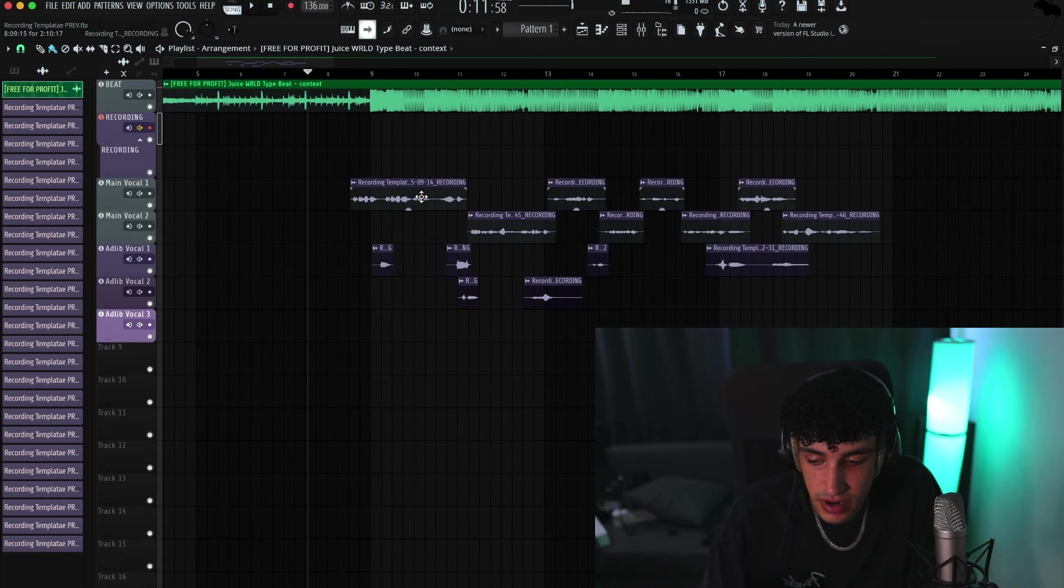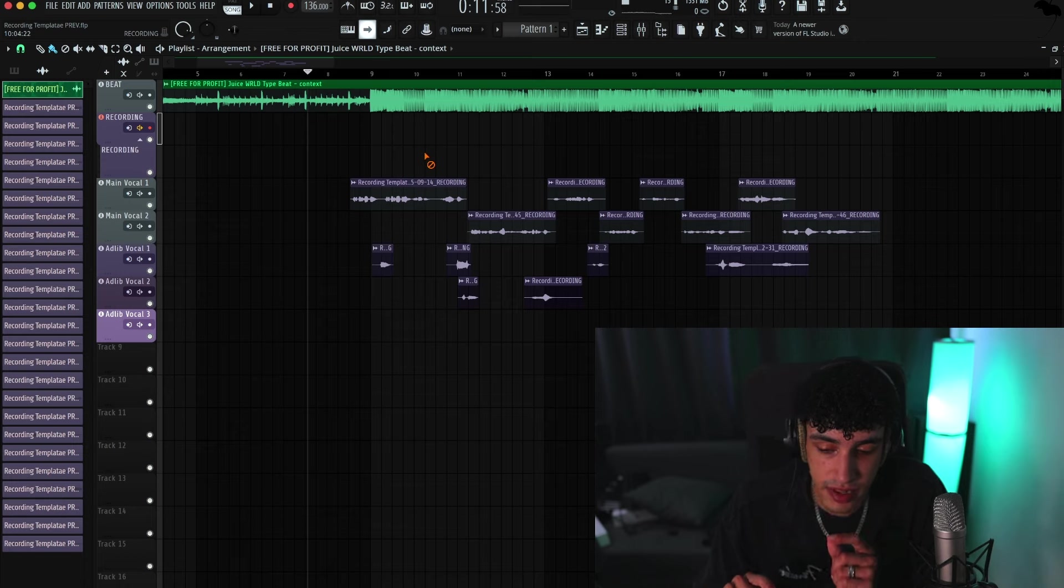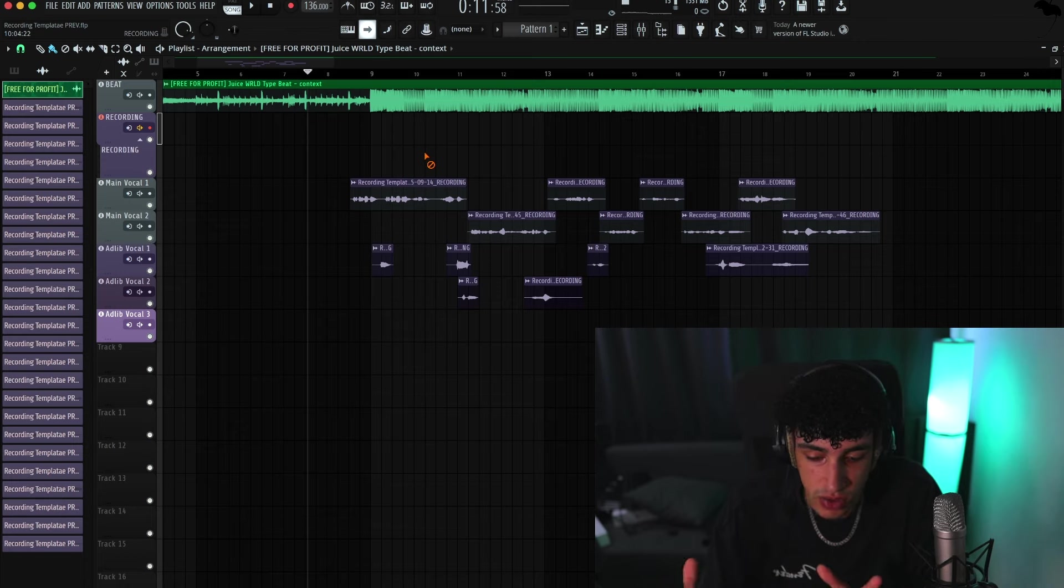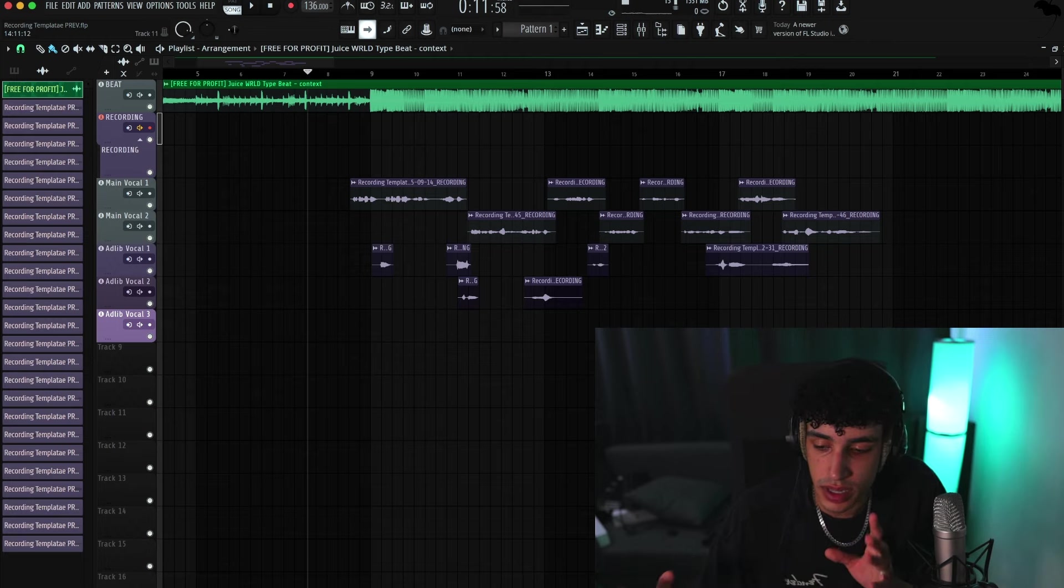I recorded this very fast so it's not the best, but bro, I like the sound. For stock plugins, I feel like this is one of the best stock vocal templates I've seen. So I'm very happy with this.